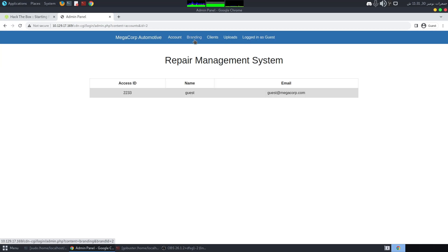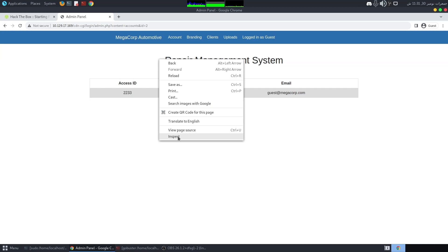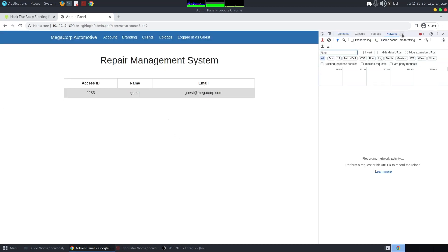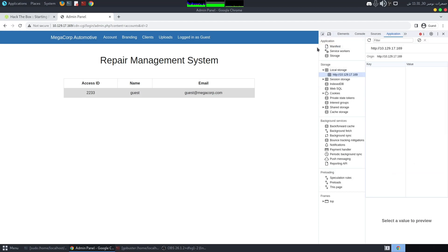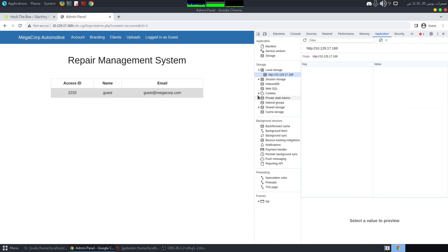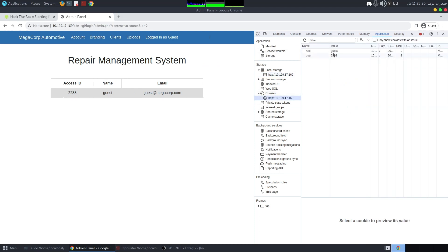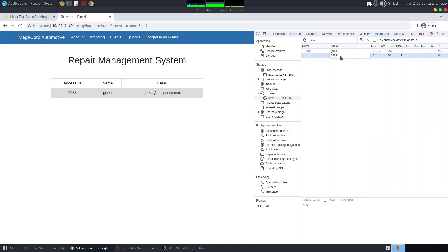When doing web testing I always check how the website stores cookies and what's in local storage. Going to Application > Local Storage, we see 'role' is set to 'guest' and 'user' is equal to 2233. We can try manipulating these values — let's change the role to 'admin' and refresh.